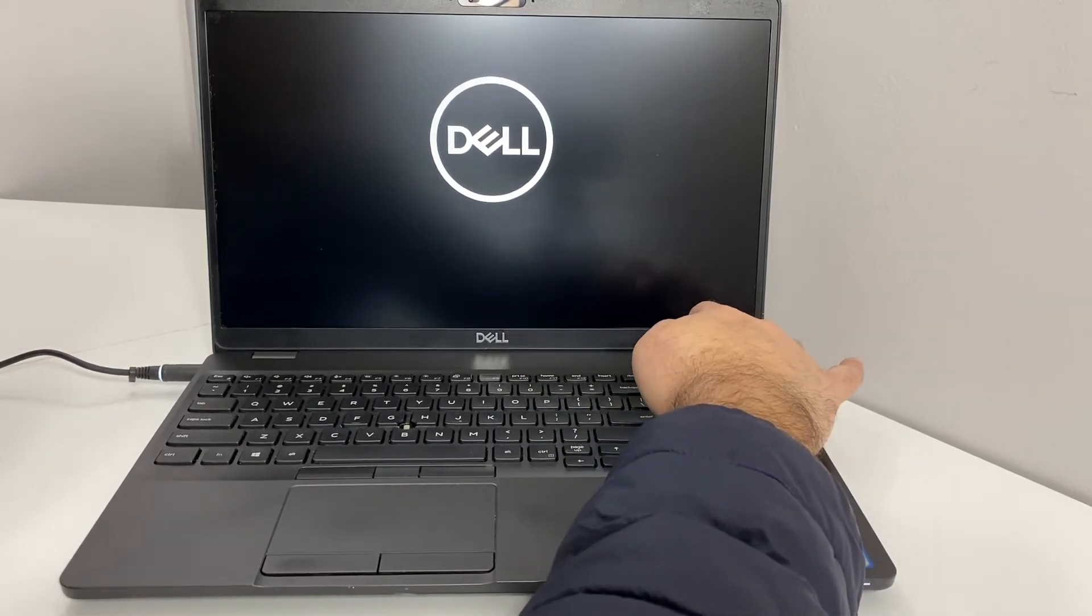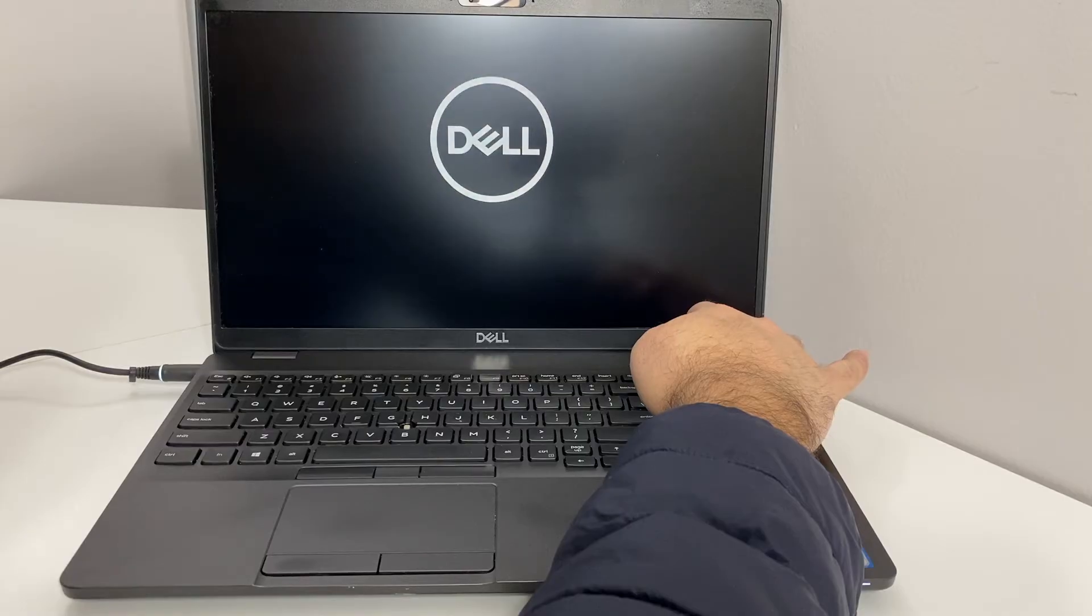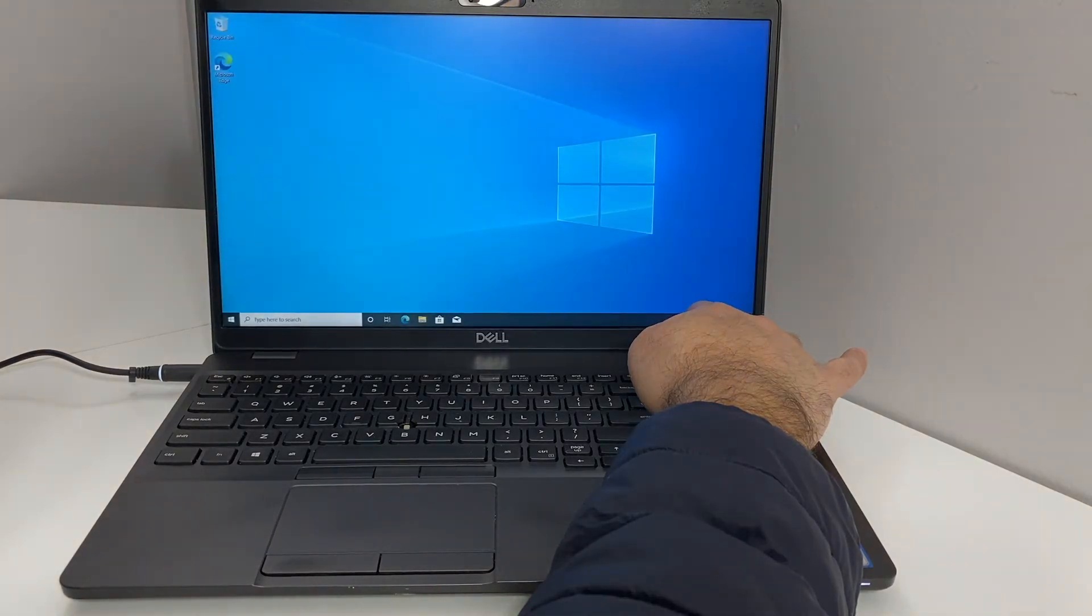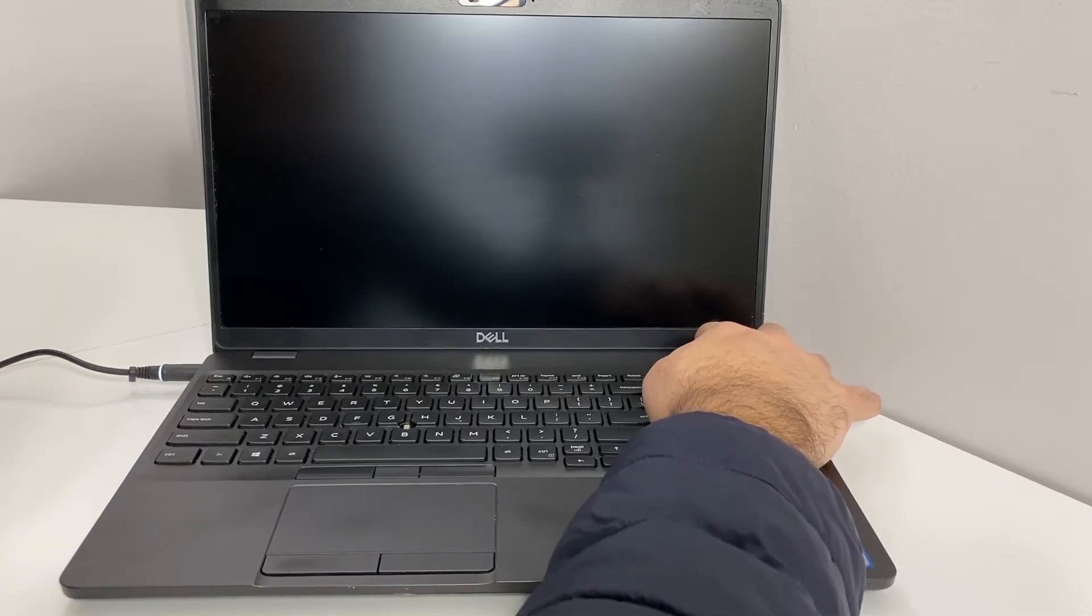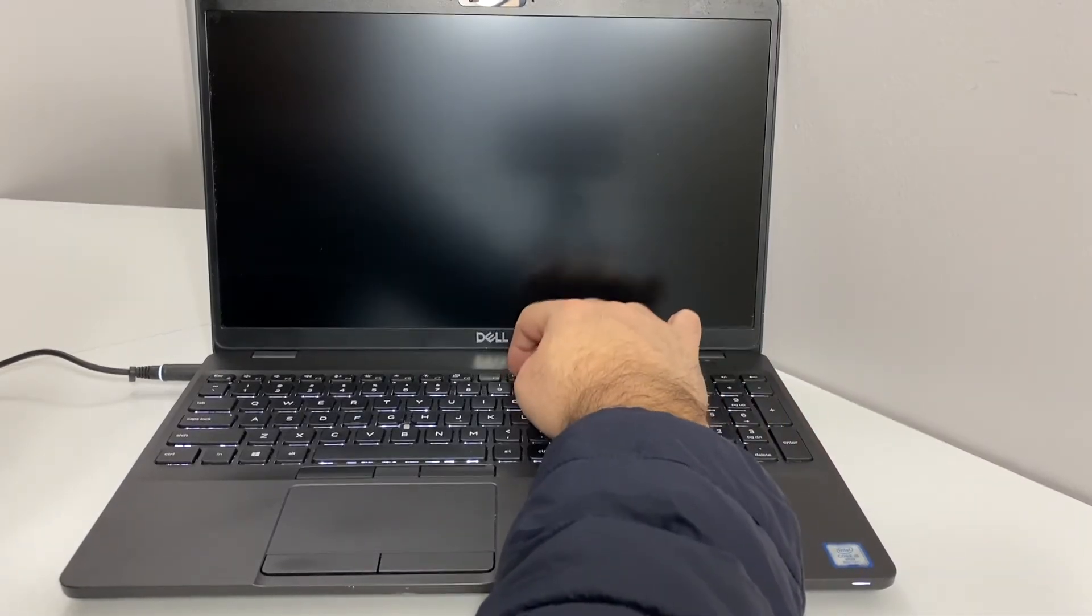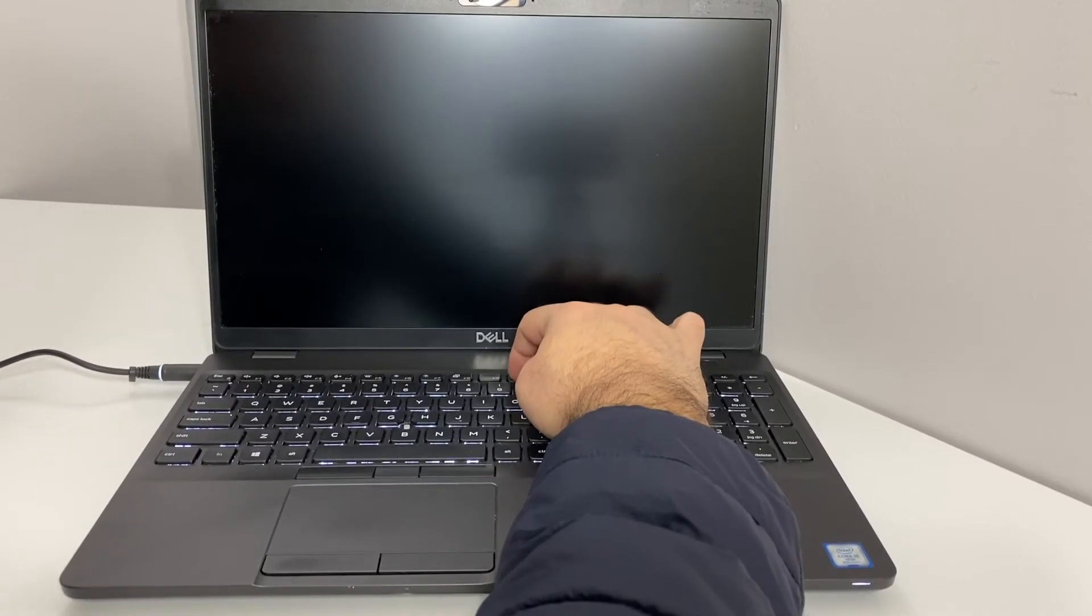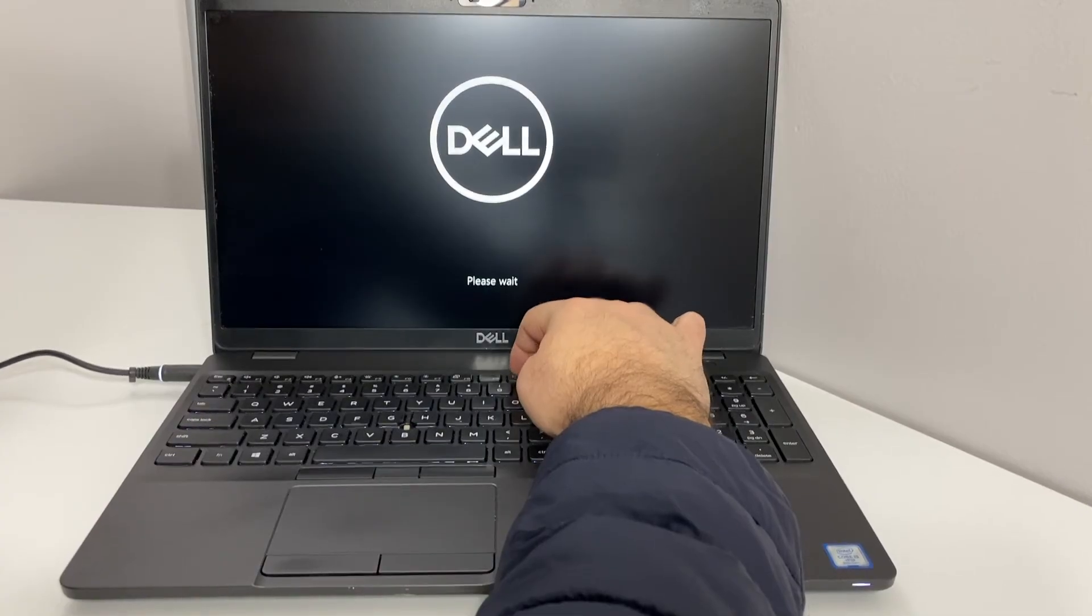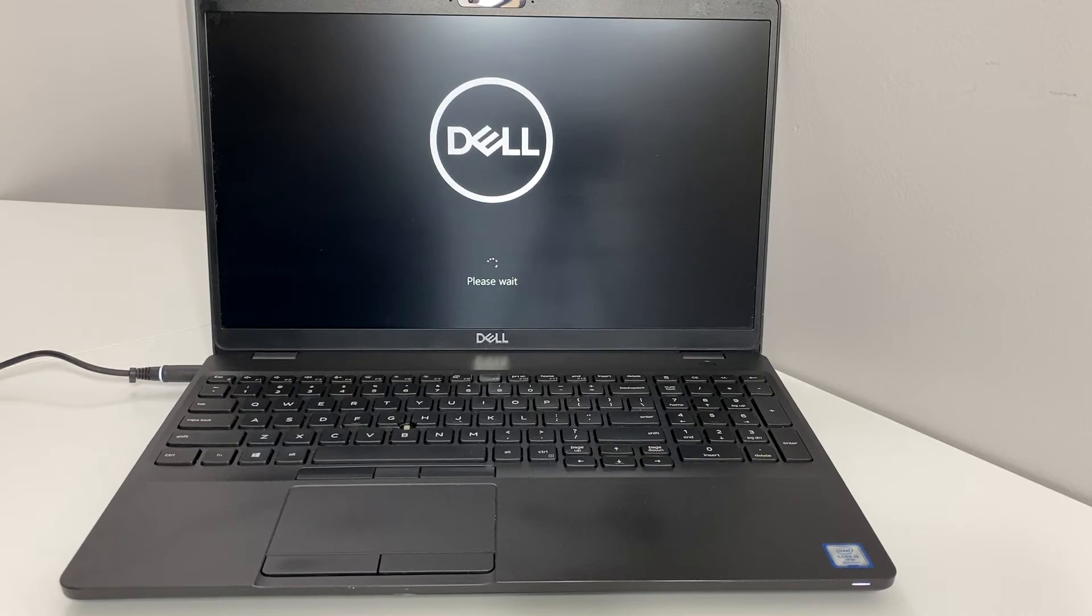Again, press the power key and keep holding it to force shut off the device for about five to ten seconds. The third time it should work. Press the power key once more and keep tapping the F10 key. As soon as you see 'please wait' on the bottom, that means it worked and it will take us to this blue screen.